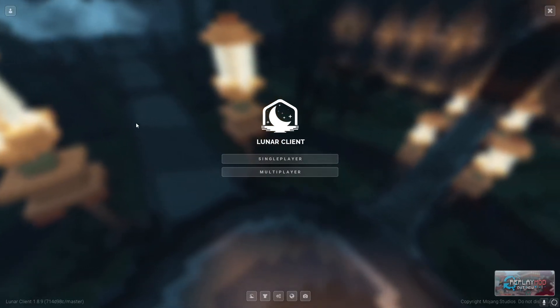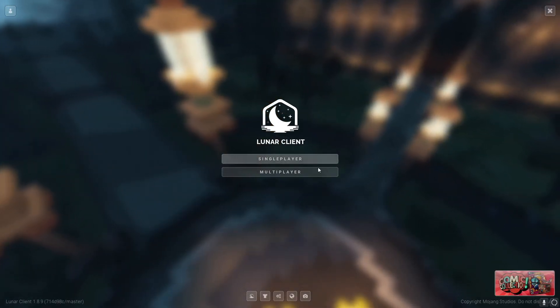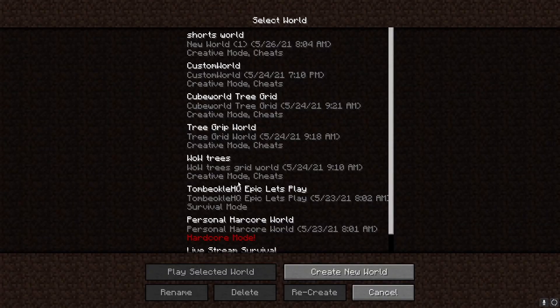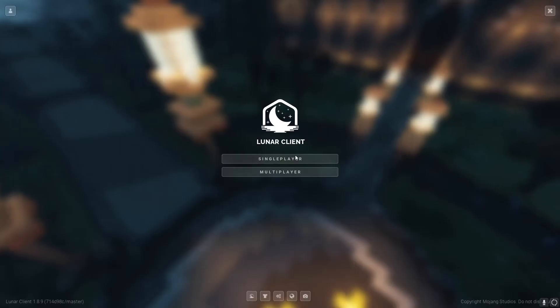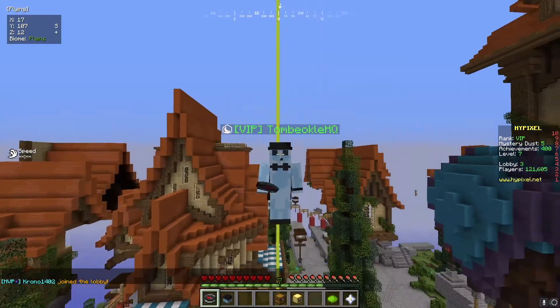From here you can just join whichever thing you want to. You can go into your single player worlds just like that, or you can just go into a server and play something. Just like that I have downloaded Lunar Client.